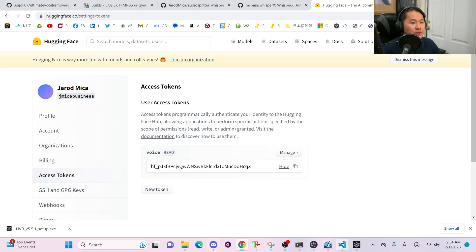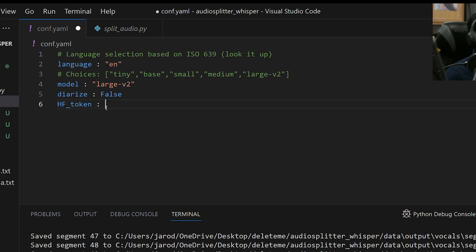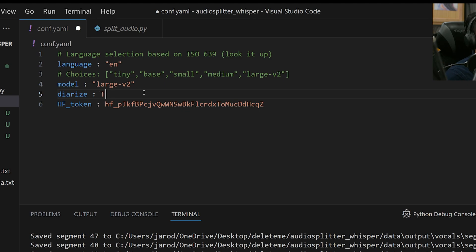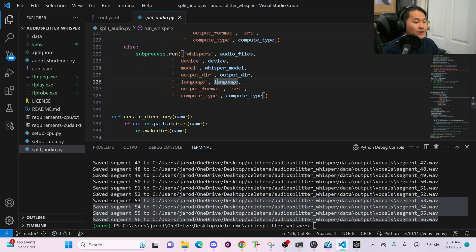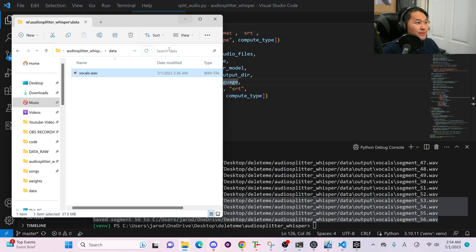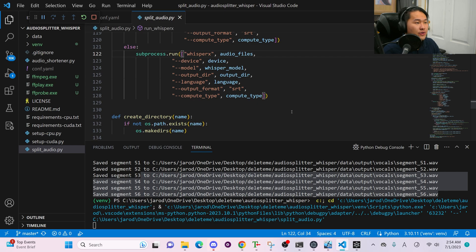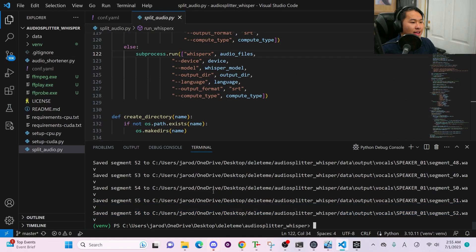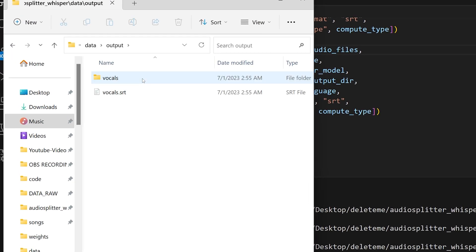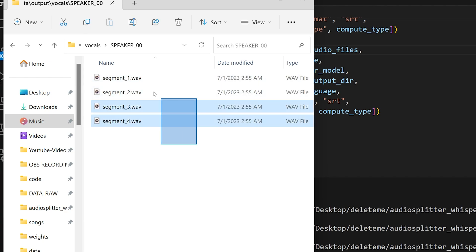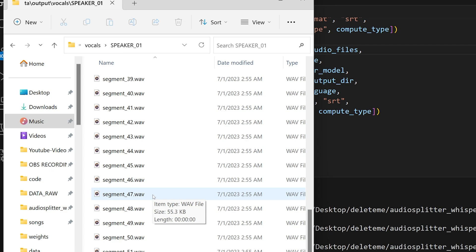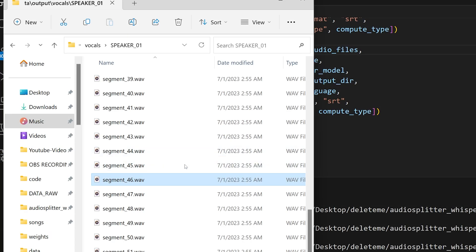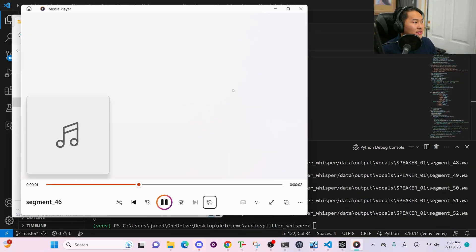In VS Code, go to conf.yaml, delete the placeholder, and enter your HuggingFace token. Set diarize to true — it should be blue. Go to File, Save. Head back into split_audio.py and run it. Delete the old output files from the data folder so we only have vocals.wav. Run the program again, select the data folder, and select folder. Now the output has a different folder structure — inside the vocals folder you now have speaker 0 and speaker 1 separated out.